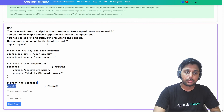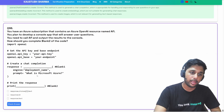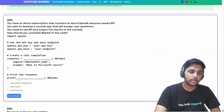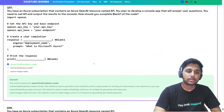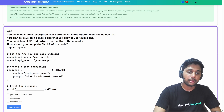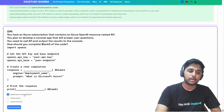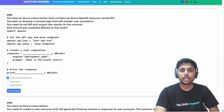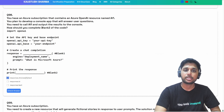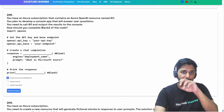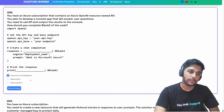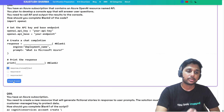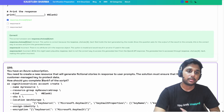For blank two, the options are: response dot choices dot zero dot text, response dot ID, or response dot text. The correct answer is response dot choices at the first index dot text, because the model can generate multiple choices and we take the first response at index 0 and output it to the console.